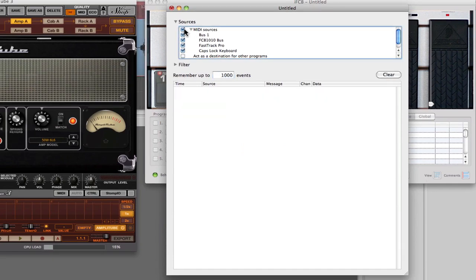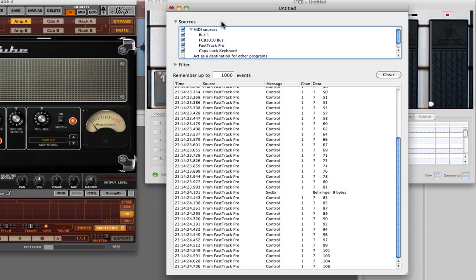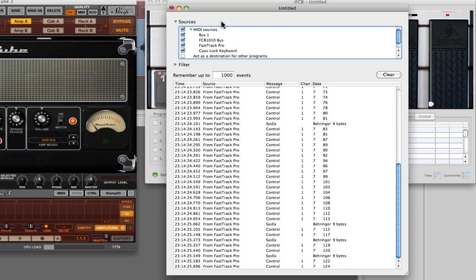Let me just clear this off. I'll deselect my MIDI here and select it again just to make sure that I'm getting everything. I'm going to rock one of the pedals forward.